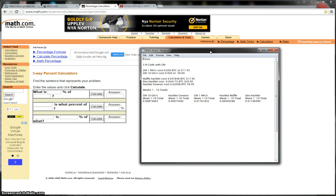So I'd actually bought some hashlets. I'd bought a Waffle Hashlet, a Zen Hashlet and a Hashlet Genesis from GAW Miners and I'd purchased two contracts from Genesis Mining, a 1MH contract and a 10GH hash SHA-256 contract.